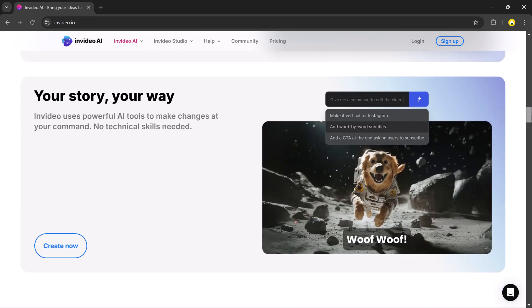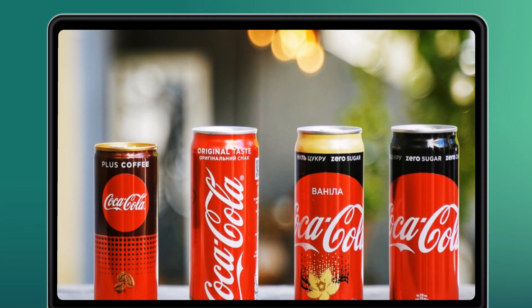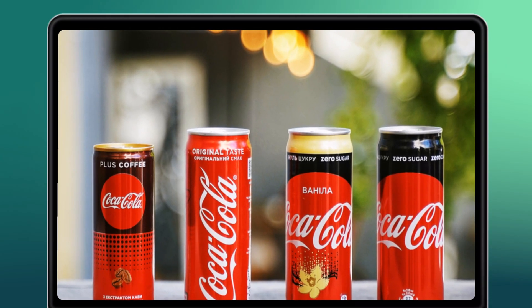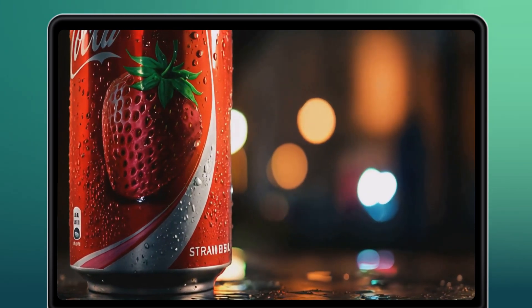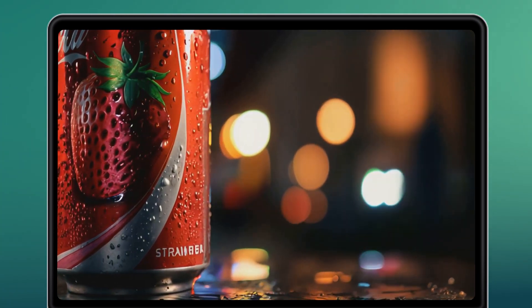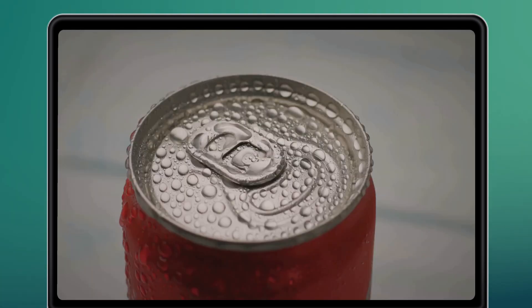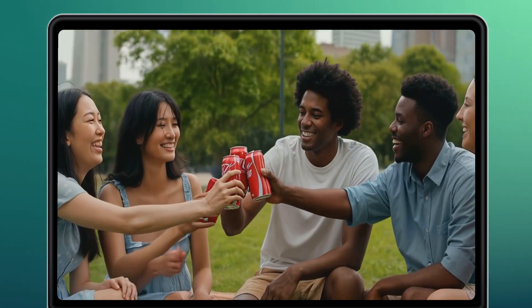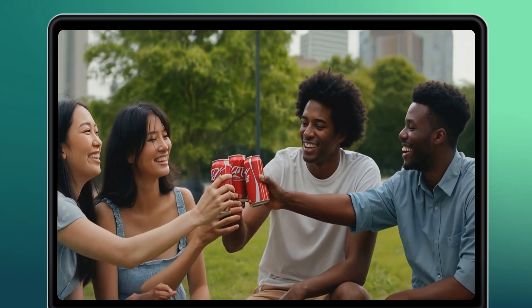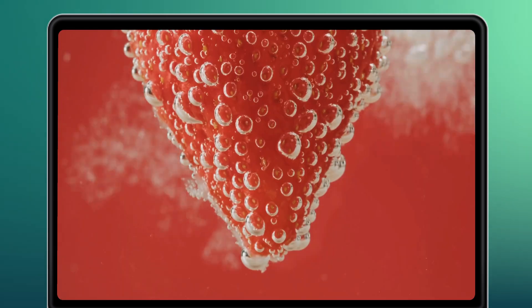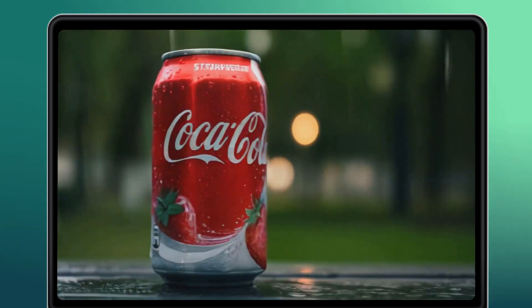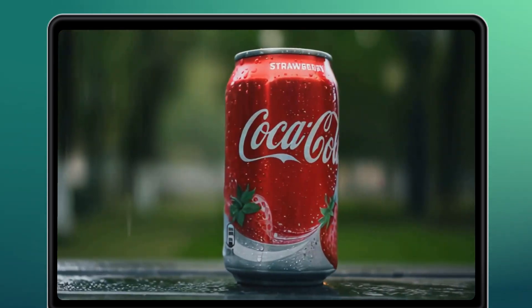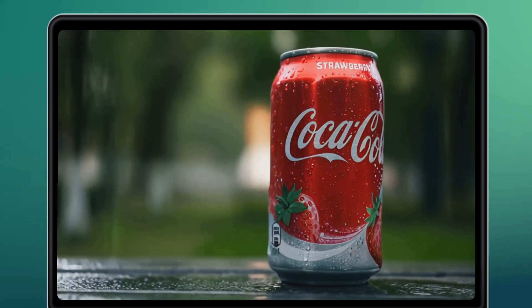So first look at it. Imagine a world where refreshment meets berry bliss. Introducing Coca-Cola strawberry. Feel the fizz. Taste the sweetness. Where every sip is a celebration. Taste the berry feeling. Find your flavor in stores now.